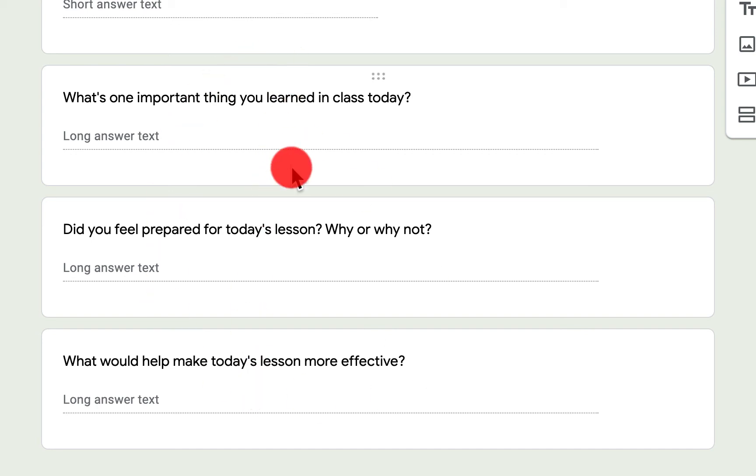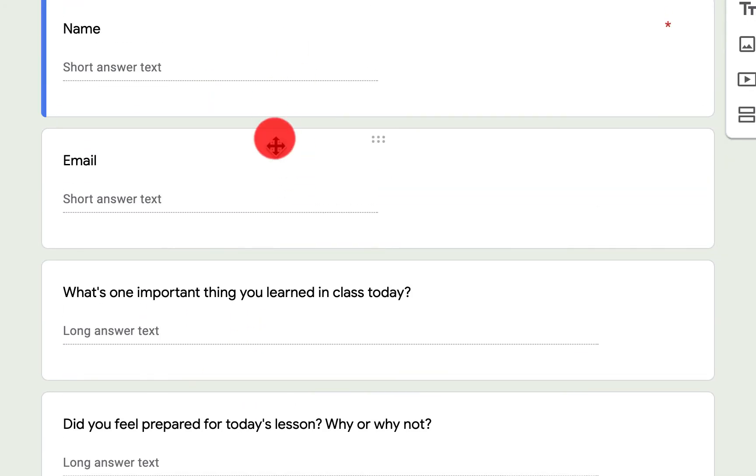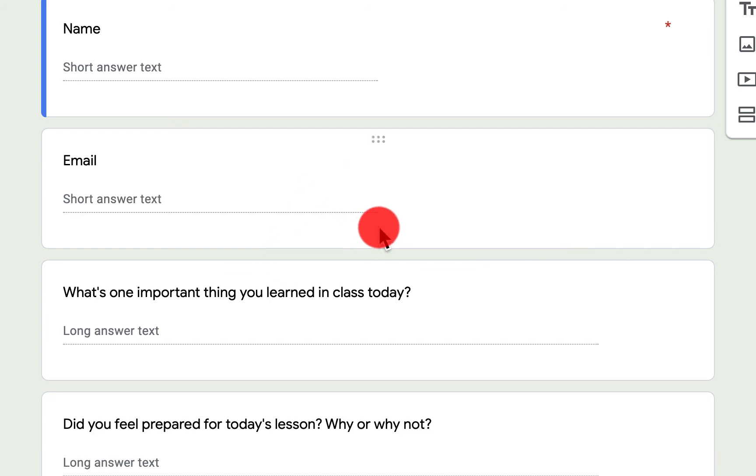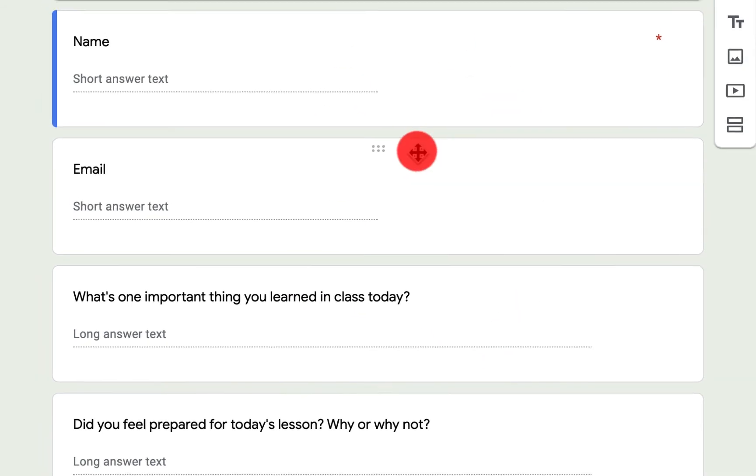So it's three questions, a name, and this gives you information as students leave class. Now there's a lot of different ways that you can use exit tickets in your classroom to modify instruction, to reteach or scaffold or whatever. That's not what we're here to talk about. We're here to talk about this form itself.